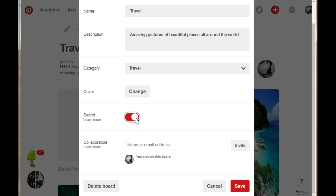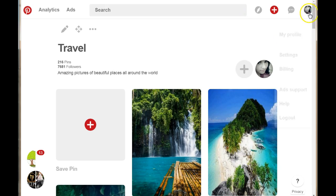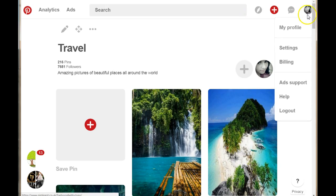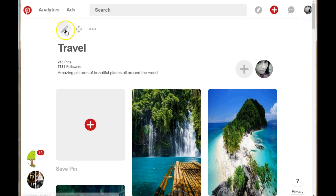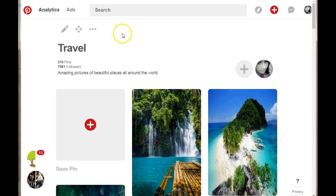You can make your Pinterest account private from search engines by going to the settings tab, and you can make your boards private too. You can do this with all your boards, or only leave certain boards that you want people to see when they come to your Pinterest profile. You can make all your boards secret and you won't lose your followers.